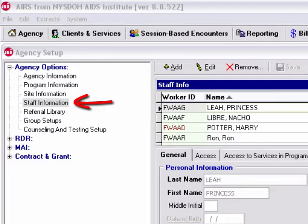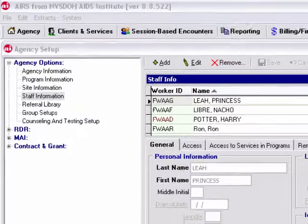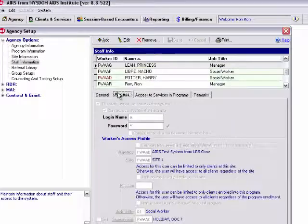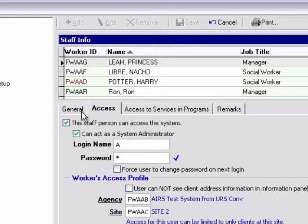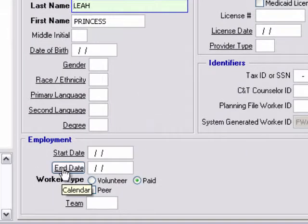An important area for regular review is staff information. Staff information includes access and login information. Should staff no longer need access to the system, the checkbox 'this staff person can access the system' should be unchecked. Also, an end date should be entered for their employment.